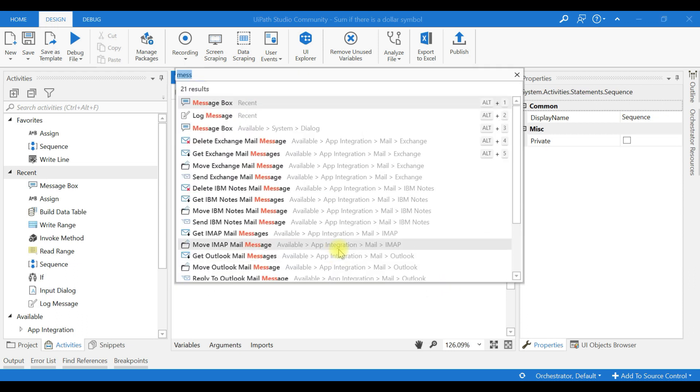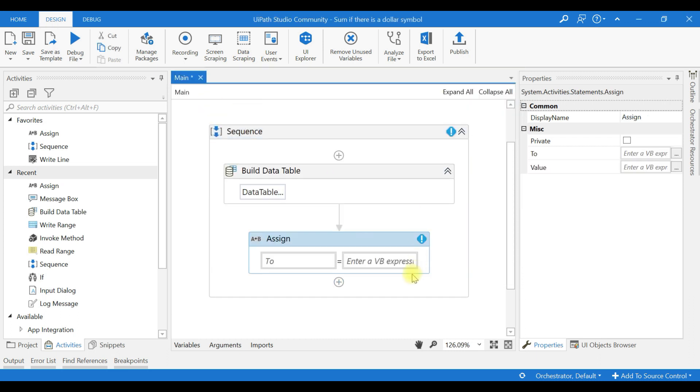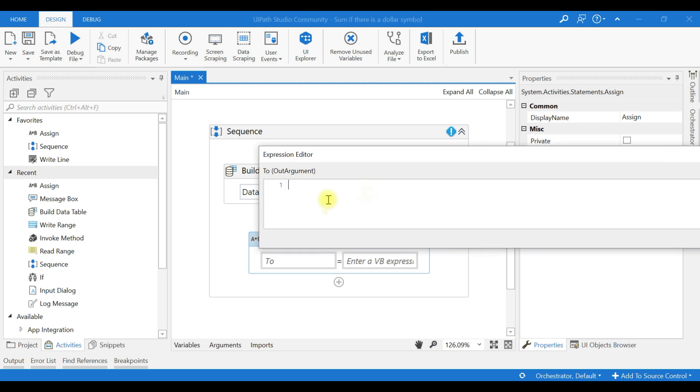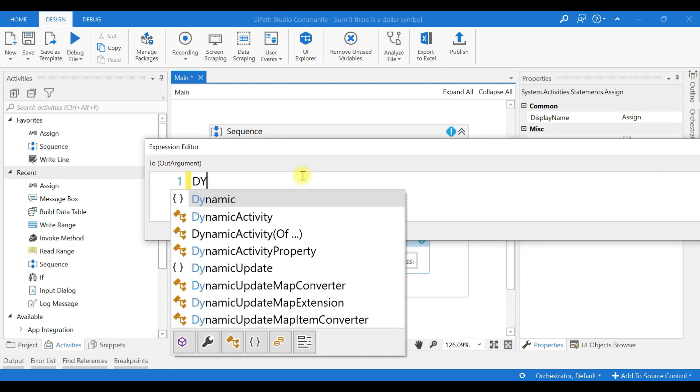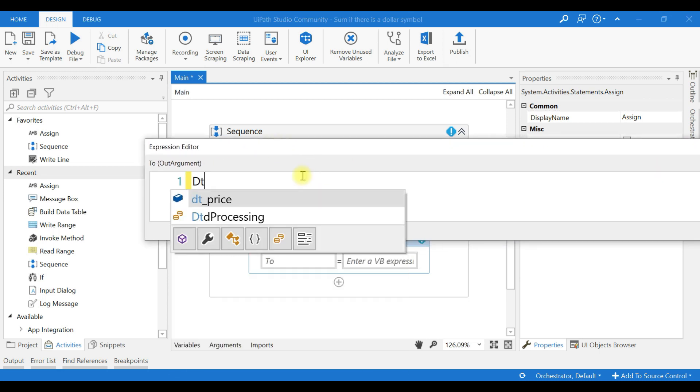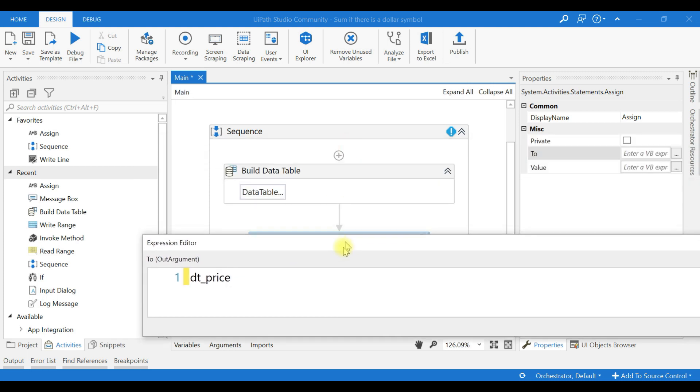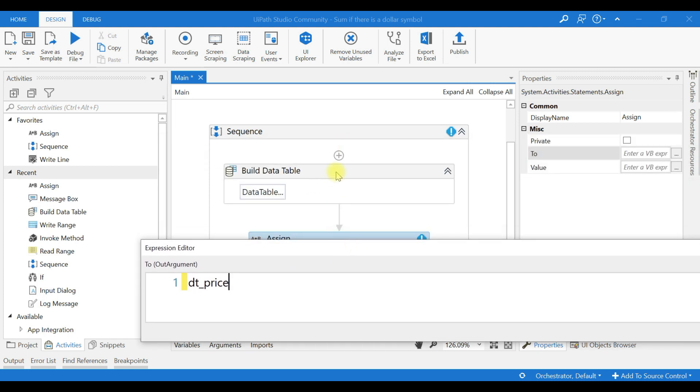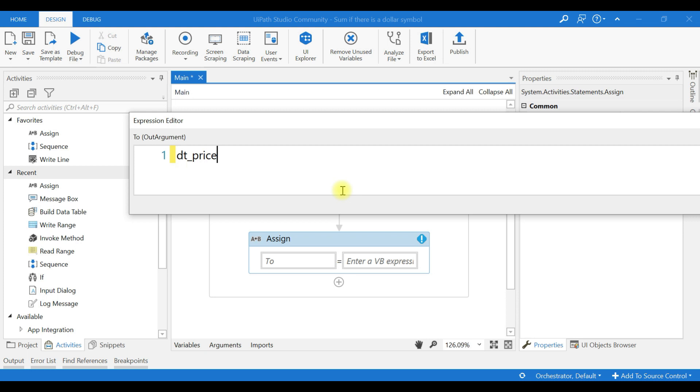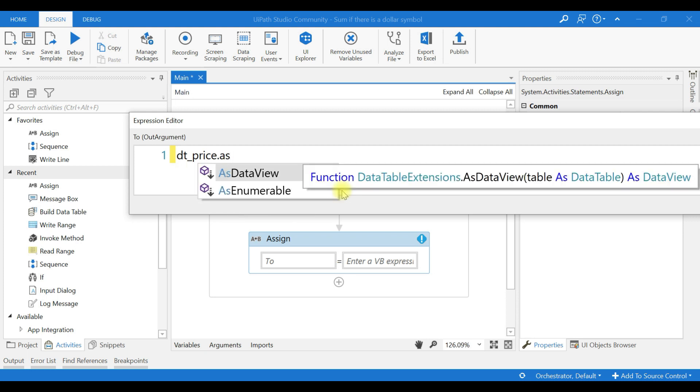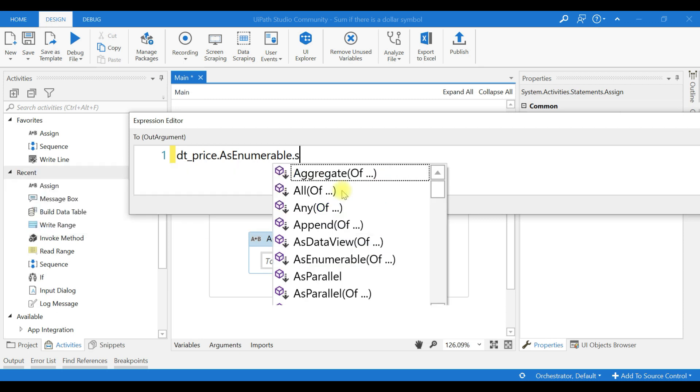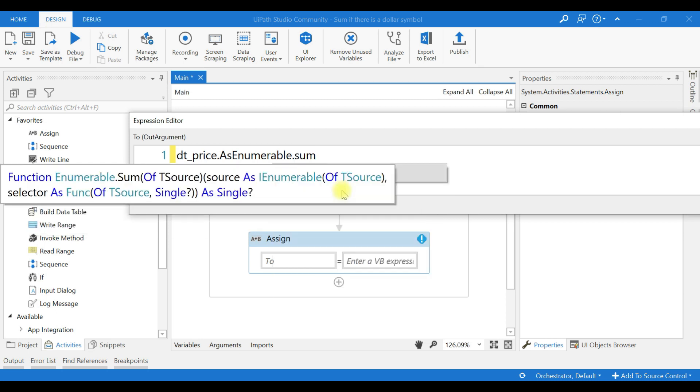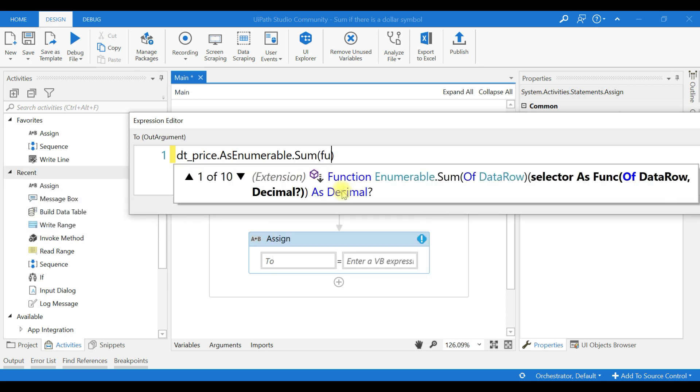First I'll use assign. The first step is the price is the range of build data table I have used, and to convert the data table as enumerable before applying any LINQ functions. Now we are going to use Sum function of object.